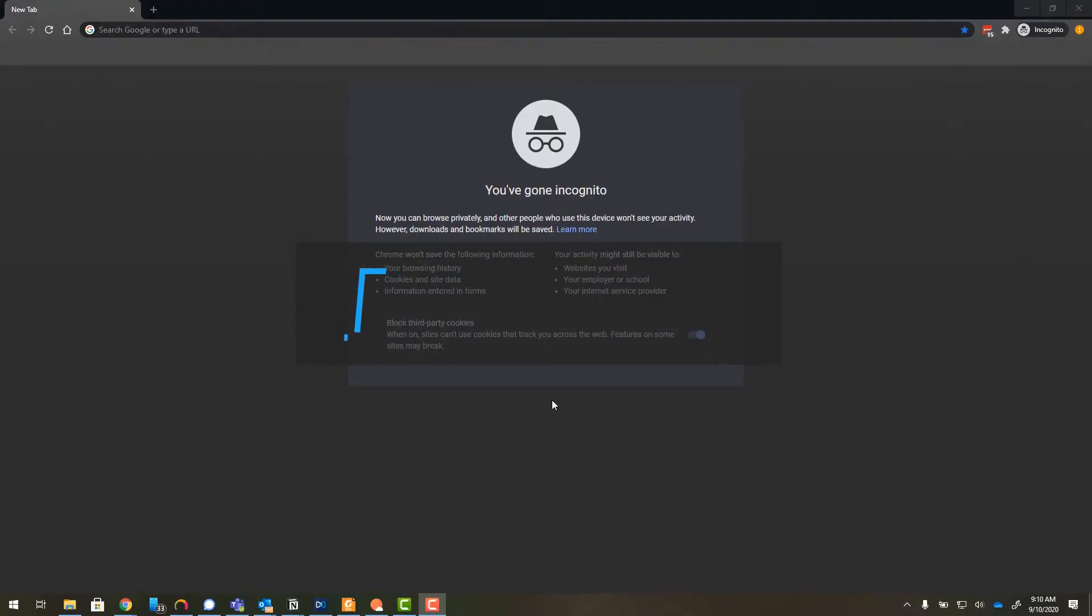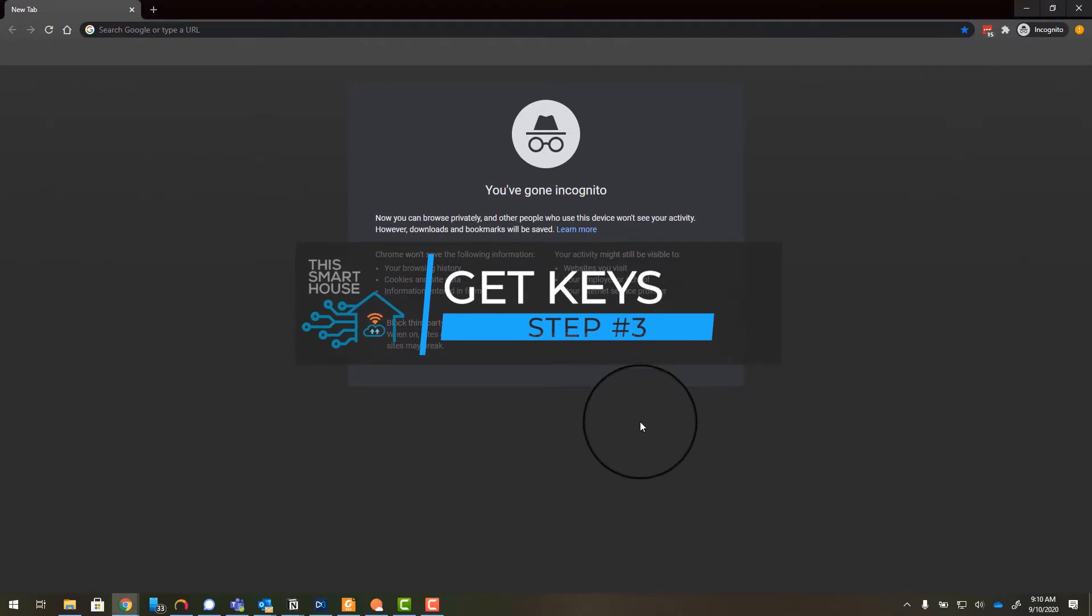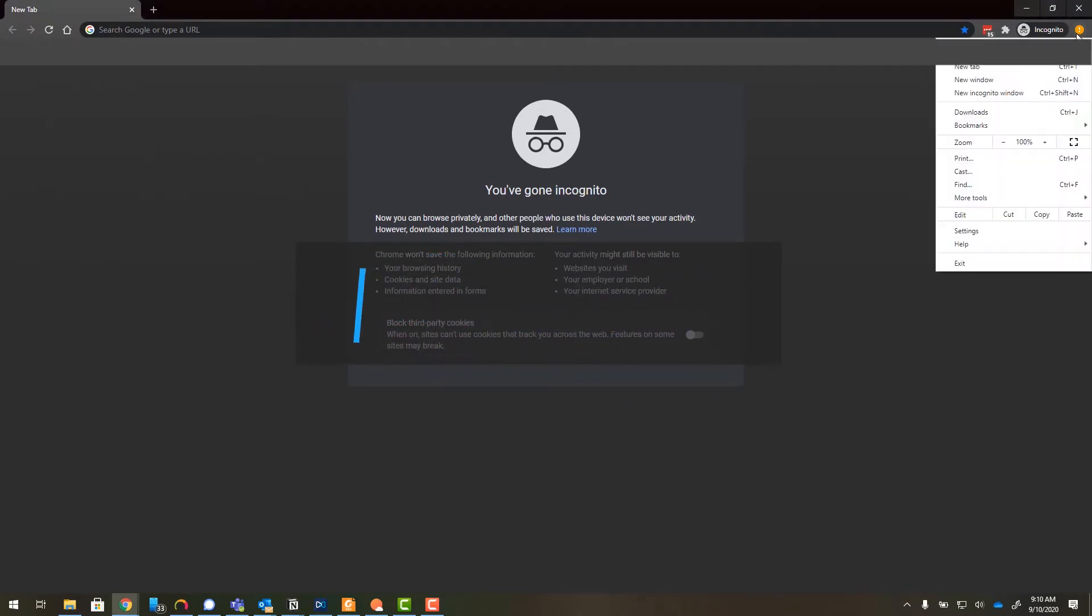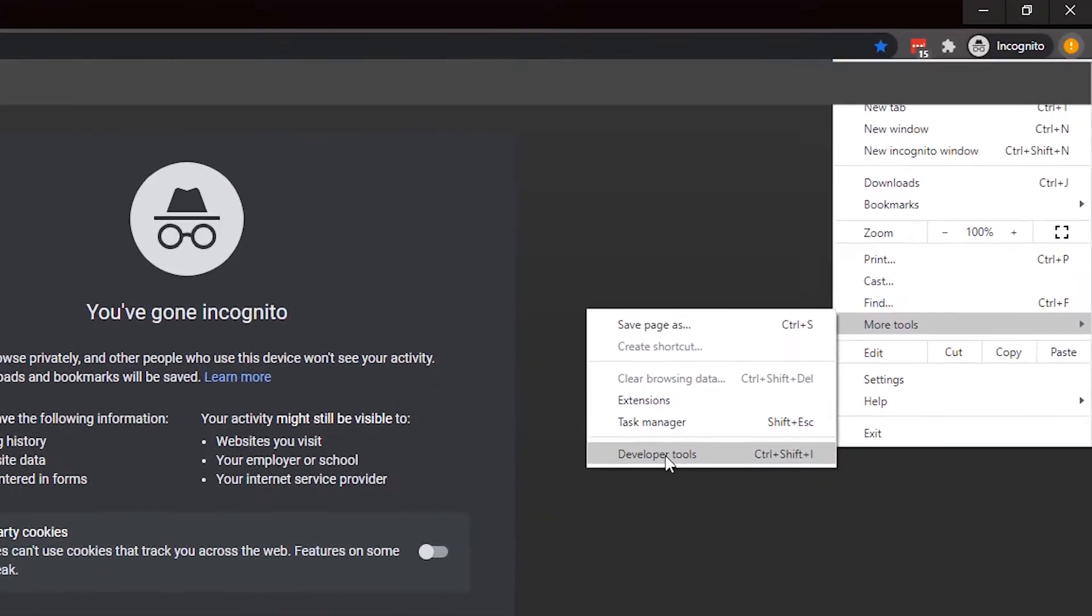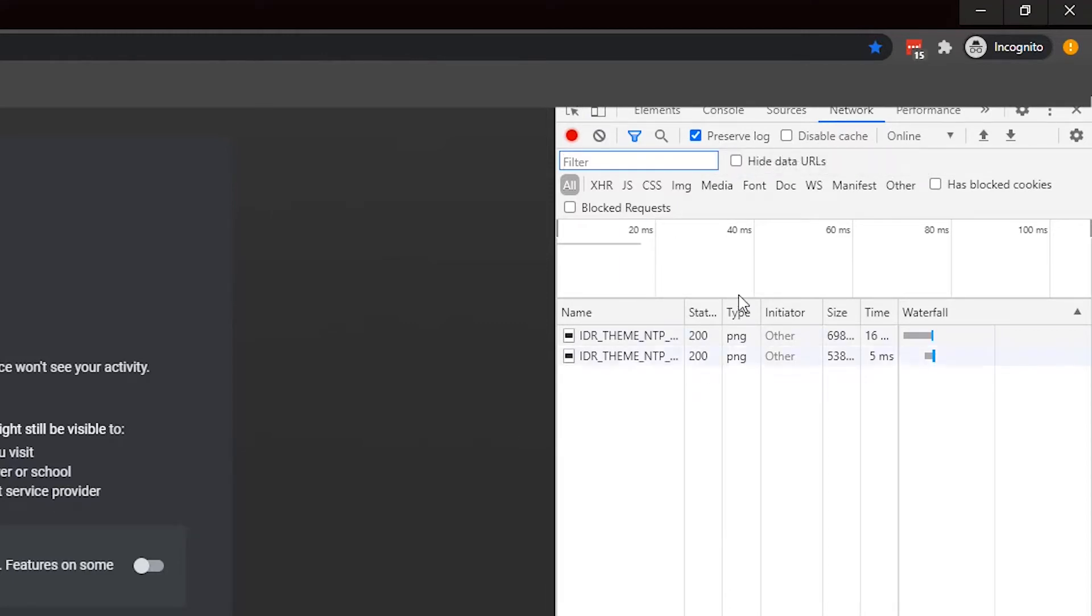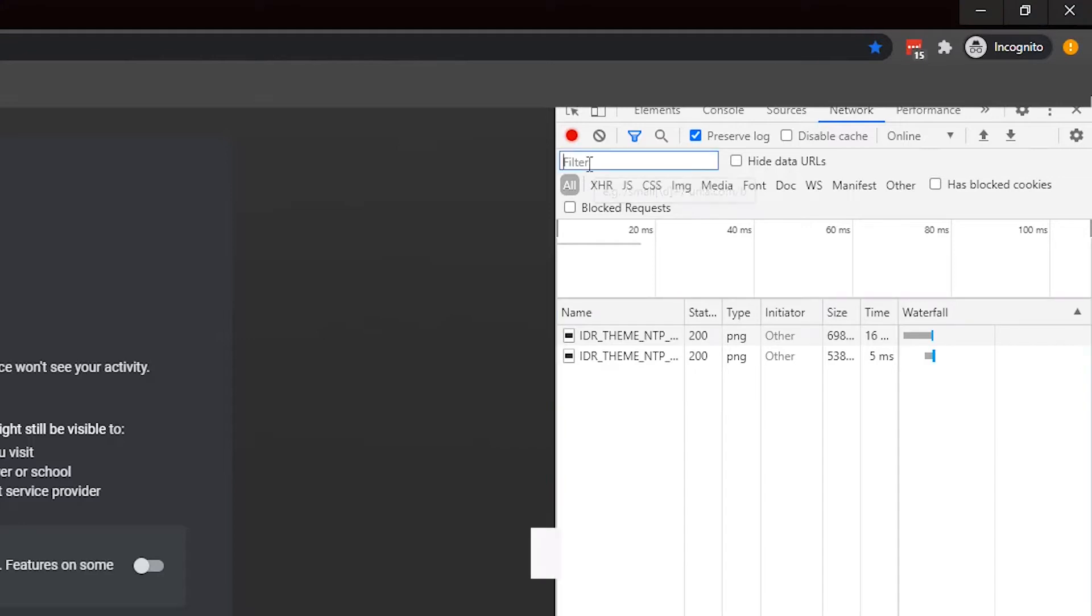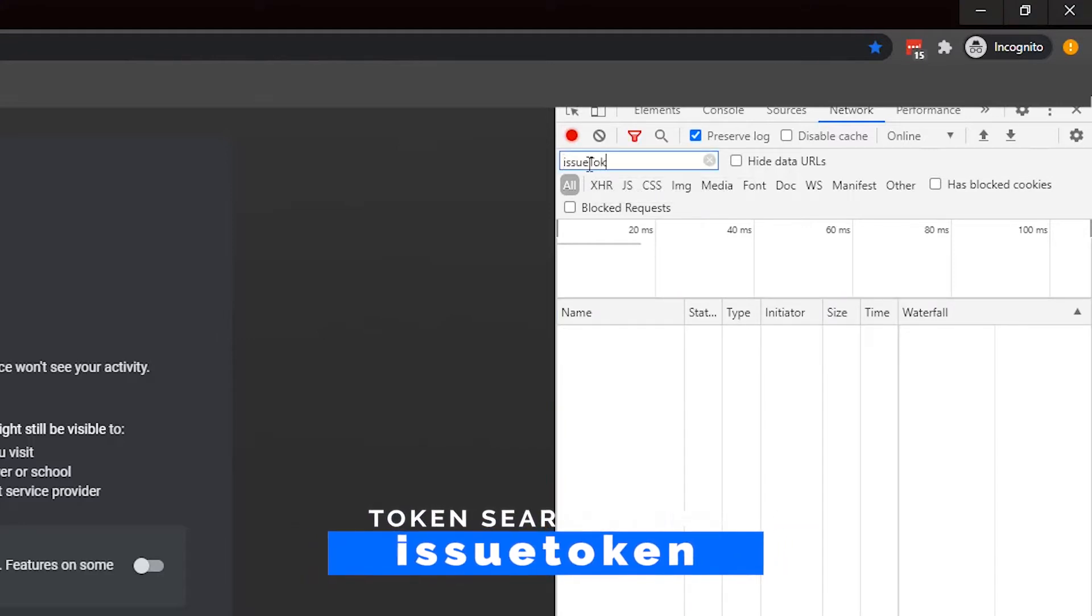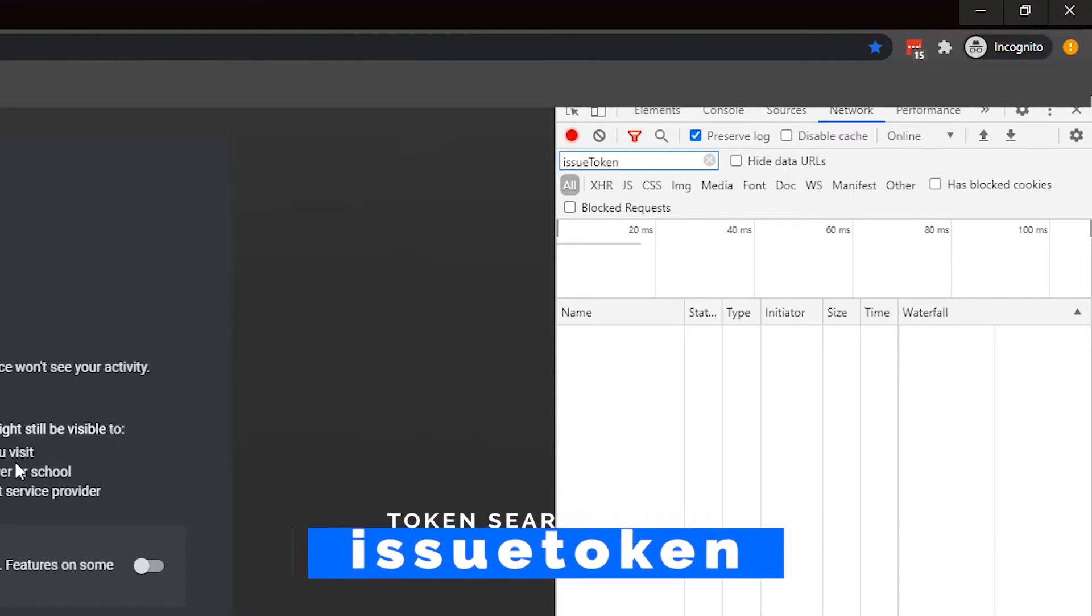Open up an incognito window. Make sure you disable the block third-party cookies feature that's been recently added to Chrome because Nest will not let you log in if you have that enabled. We'll go up here to the three dots, more tools, and developer tools. So then we need to go to the network tab and tick the preserve log button, so that way we maintain the logs throughout even with a refresh. So once you've done those two items, in the filter box right here, we want to type in issue token. This will help us find the token when it is inserted by the browser.